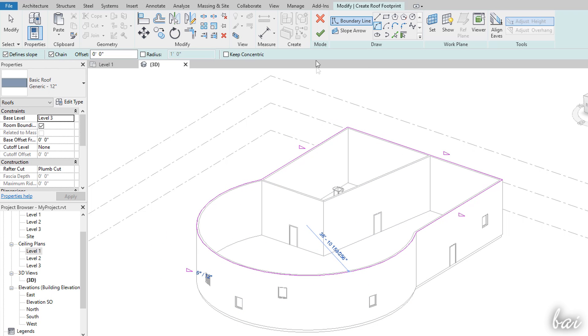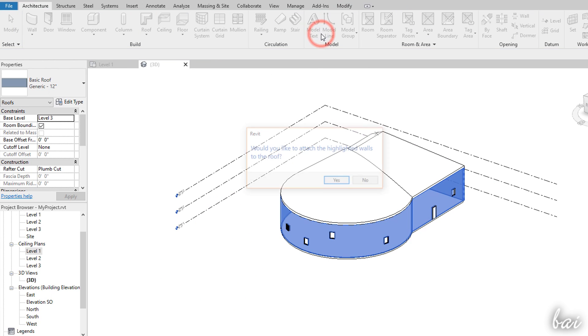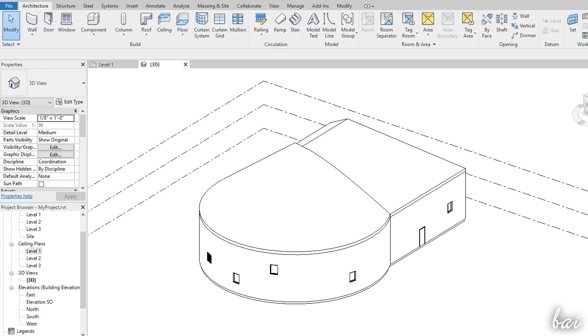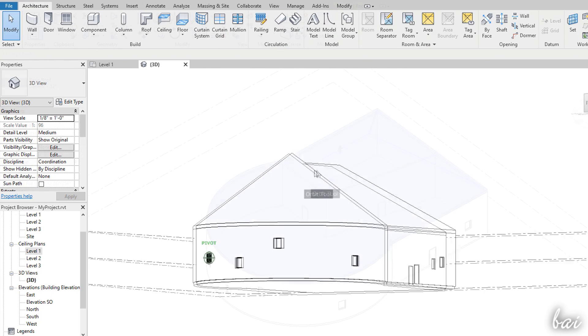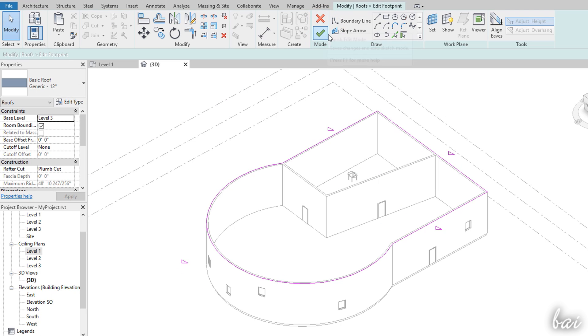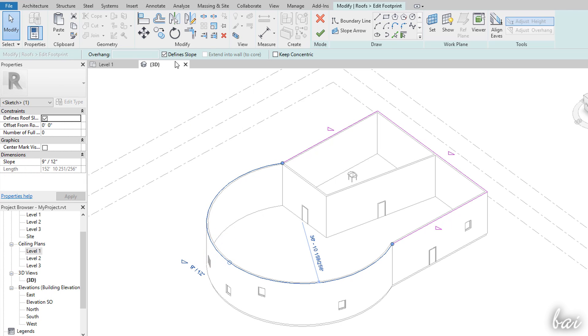When applied, the roof is created by adding slopes on each of its base sides. This is made automatically, as long as you have Define Slope enabled for each of the sides that show a triangular icon.